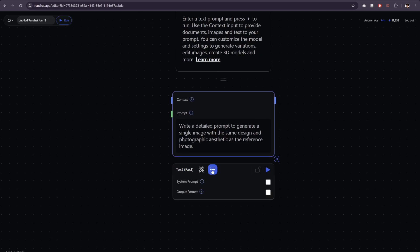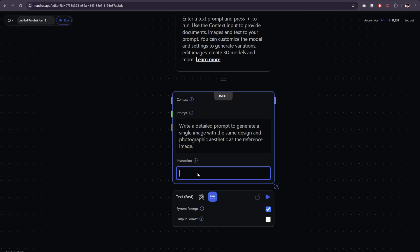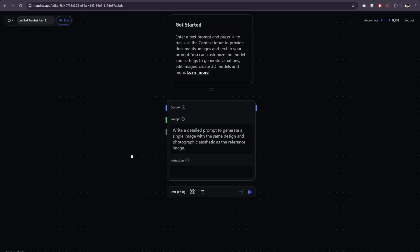You can if you want change the system prompt for this one. By default the text node in RunChat returns succinct markdown that keeps responses brief and makes this node run really quickly, but we in this case might want more detailed outputs so we can turn that off and remove the instruction.